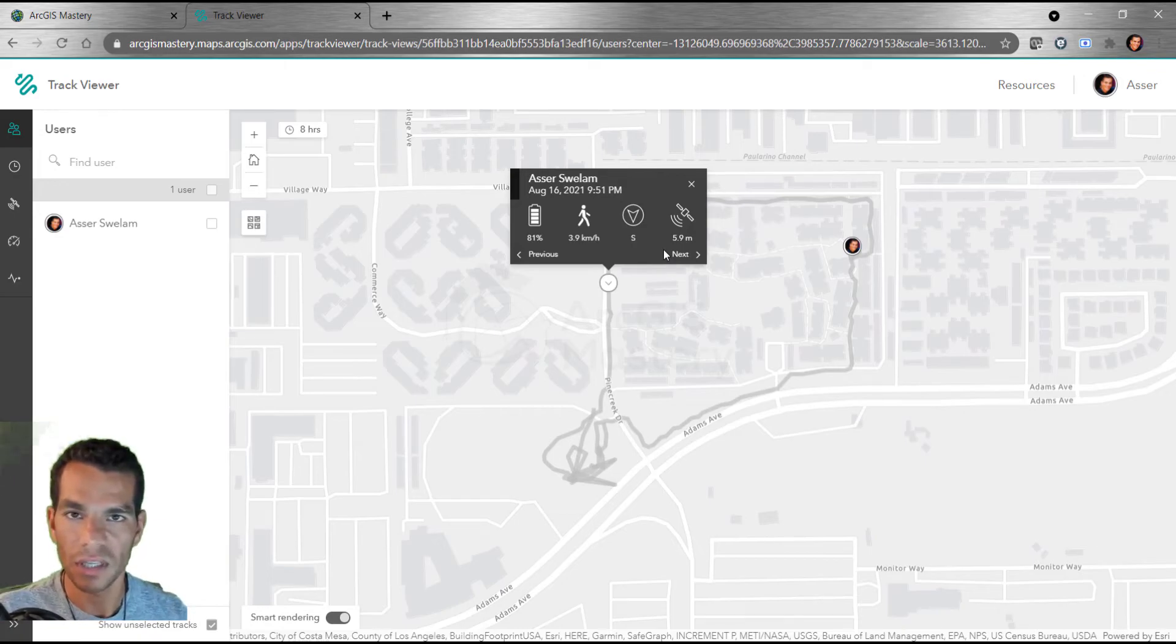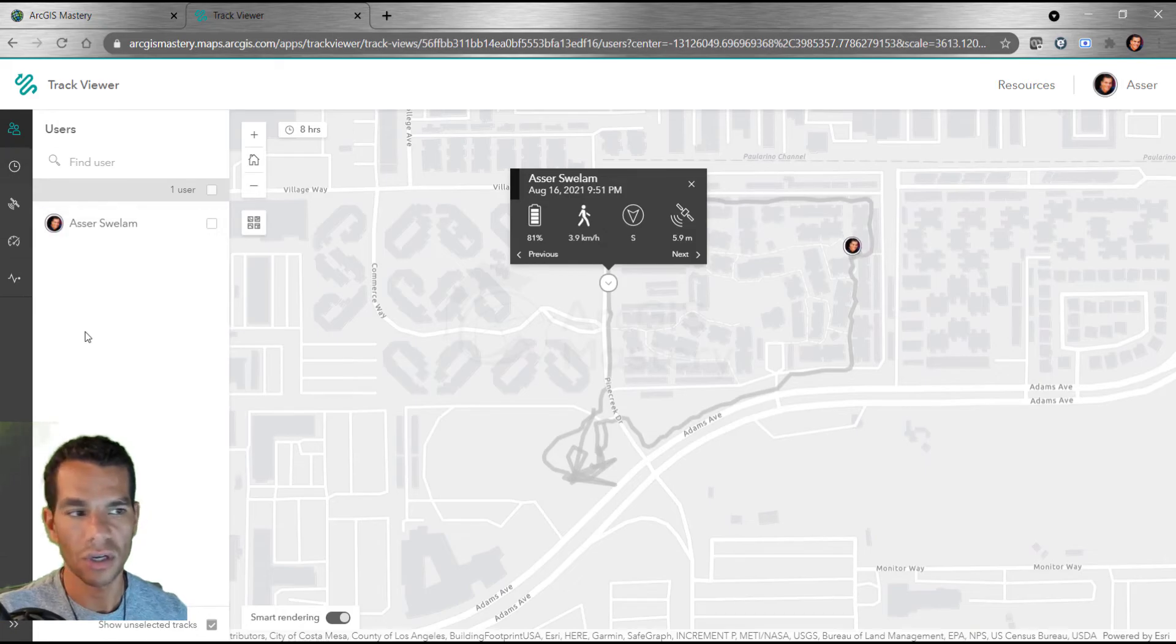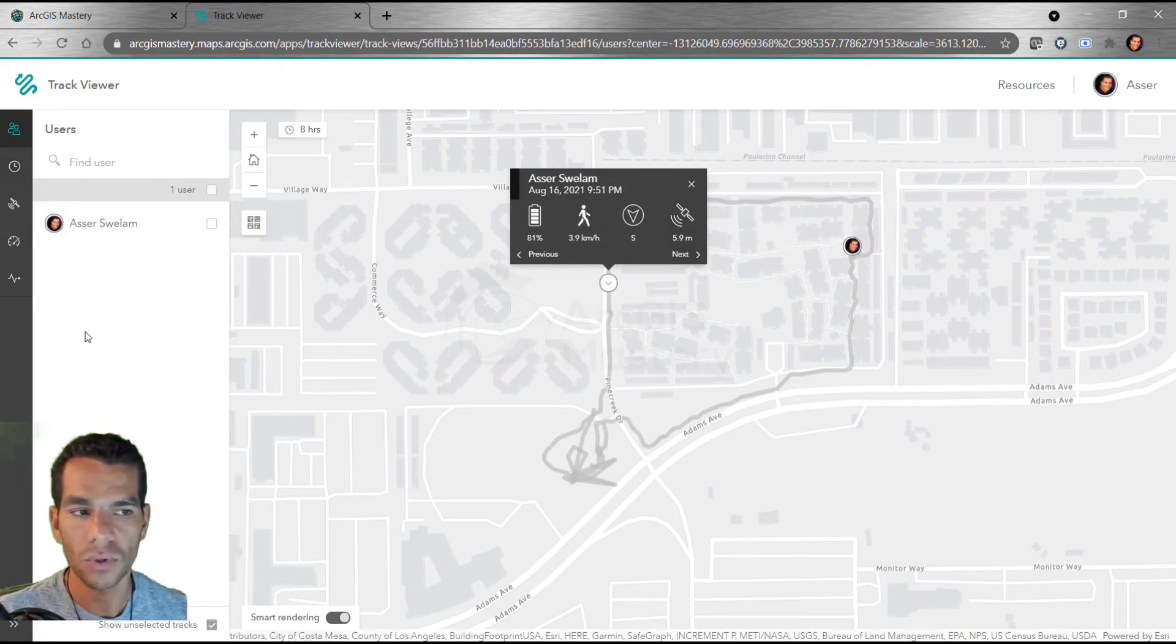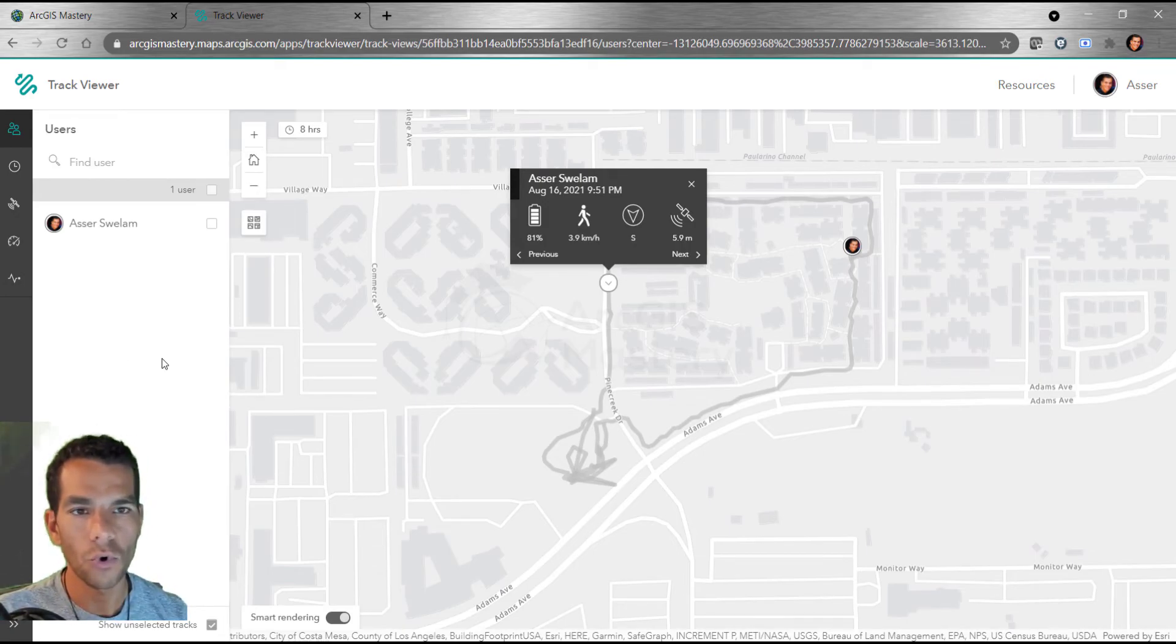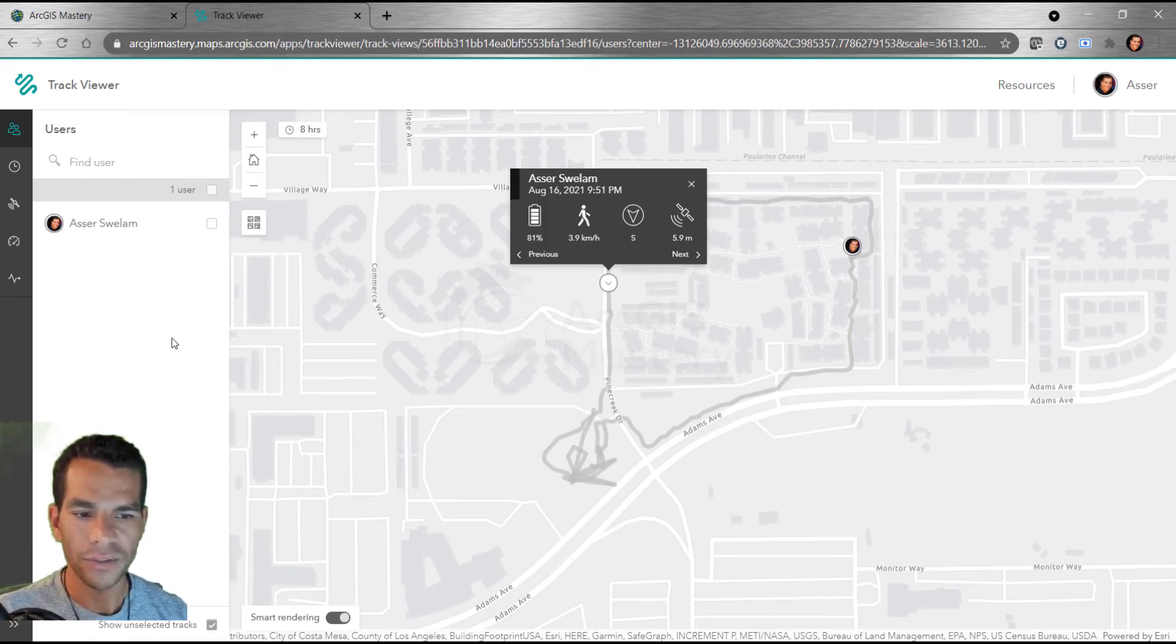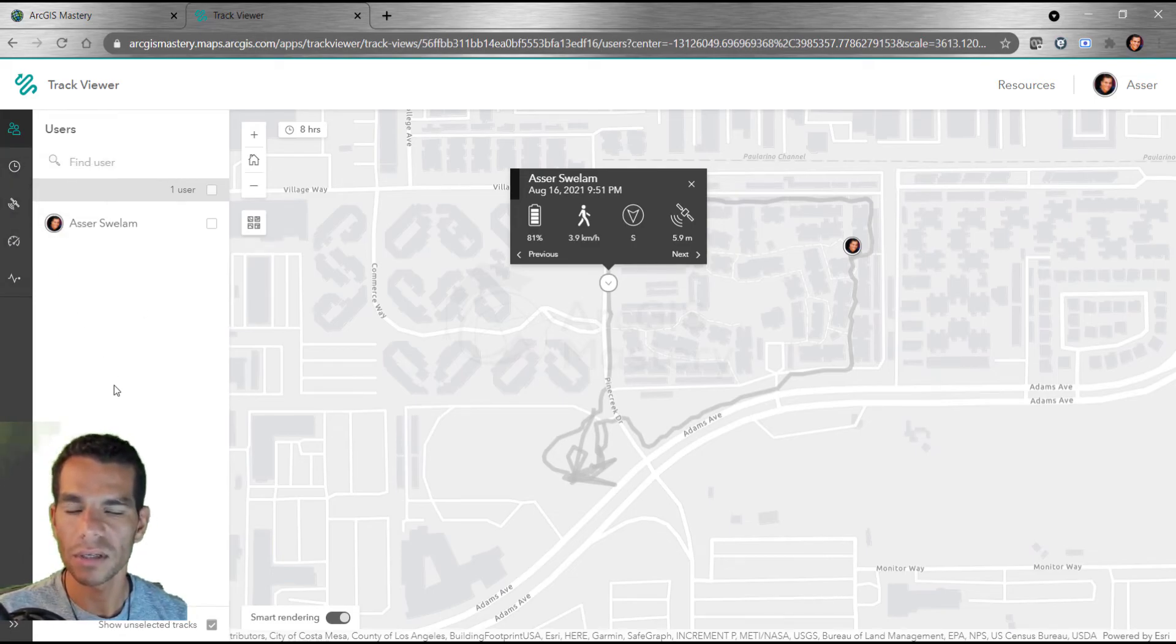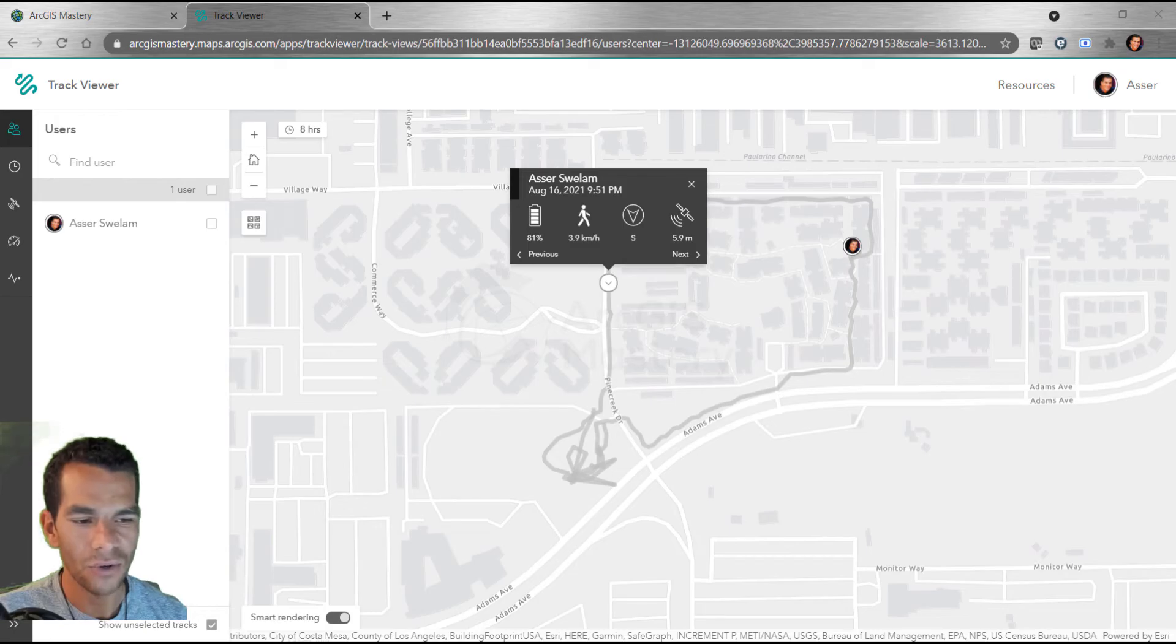There's so many options here. You can change the colors and how you want to track and filter the tracking information based on the speed or the time or many other things. If you want to know more about this Tracking Viewer, please watch the section for ArcGIS Tracker. I described that in much detail.